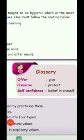Glossary: Offer — give; Code — preserve, protect; Father hathal — gather; Self-confidence — believe in oneself, thannambikai.